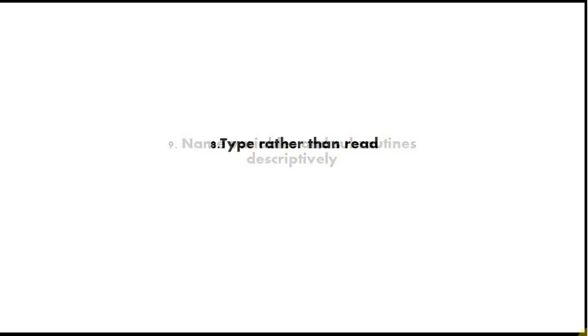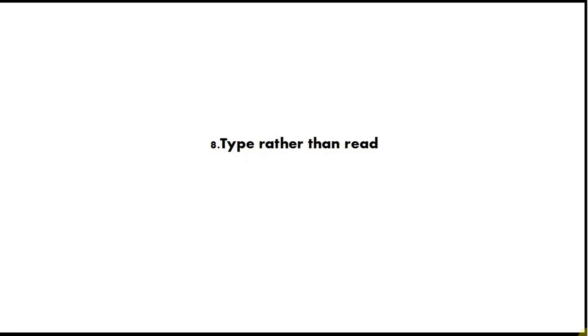Number 8 is type rather than read. I'm not saying don't read code, but don't get hung up on reading huge boring tutorials when you could be typing programs. 10 minutes of typing out a program and trying to make it work is worth hours of just reading stuff or even watching tutorials. Always try to write actual programs and get them to work.